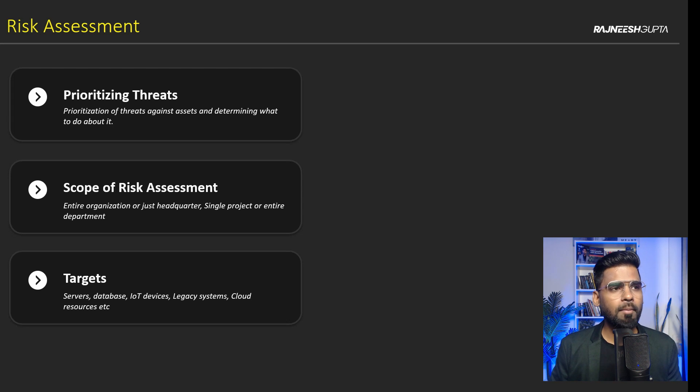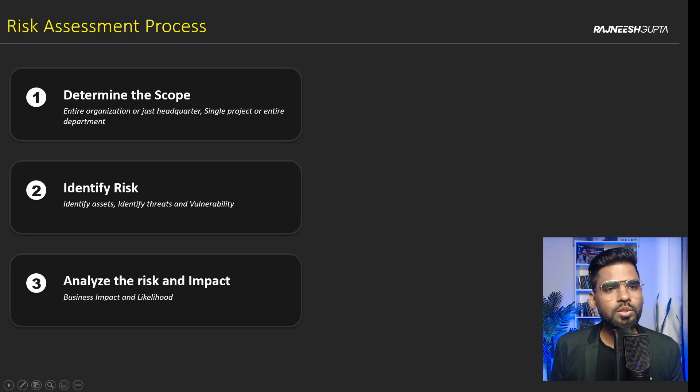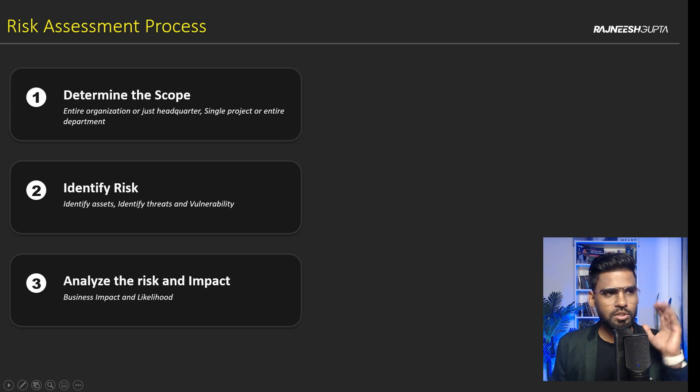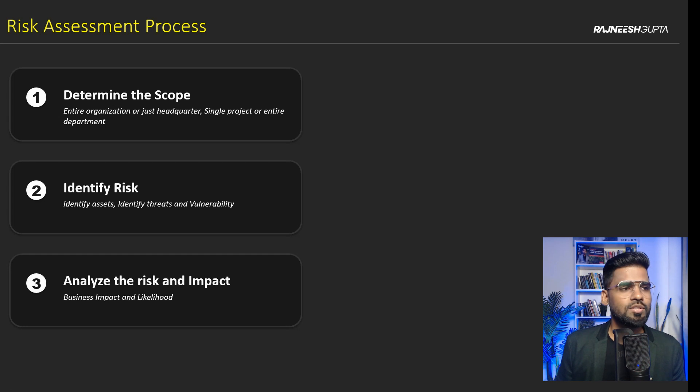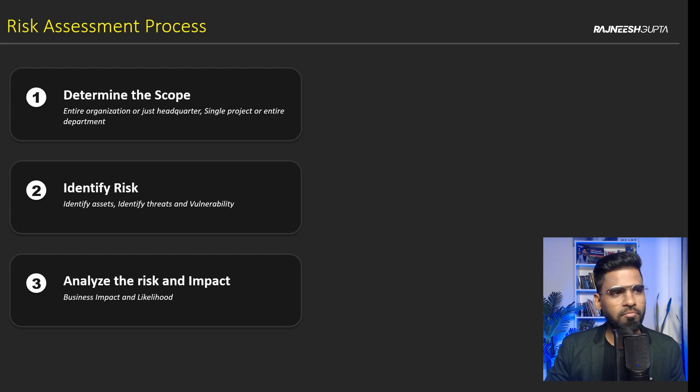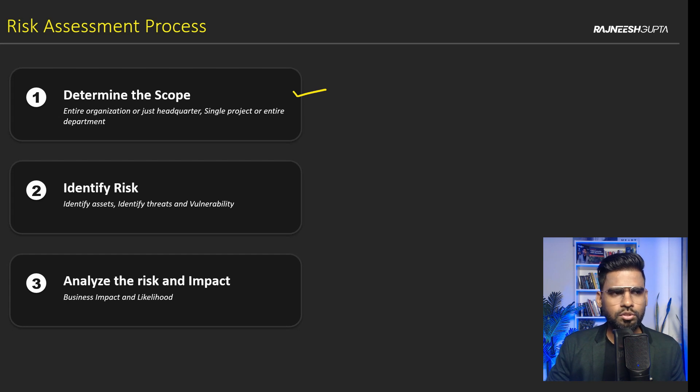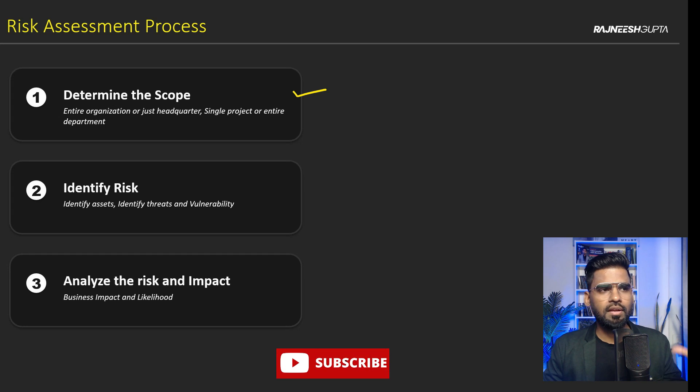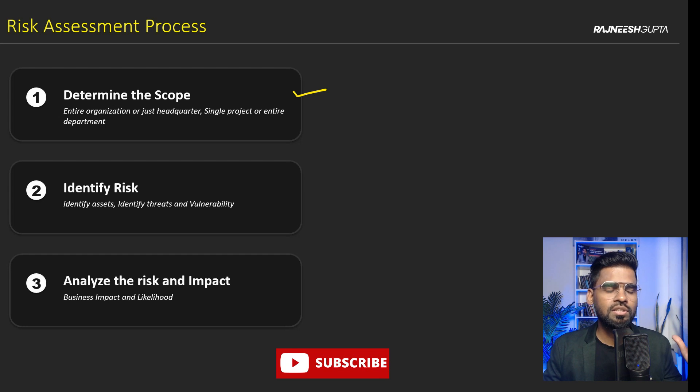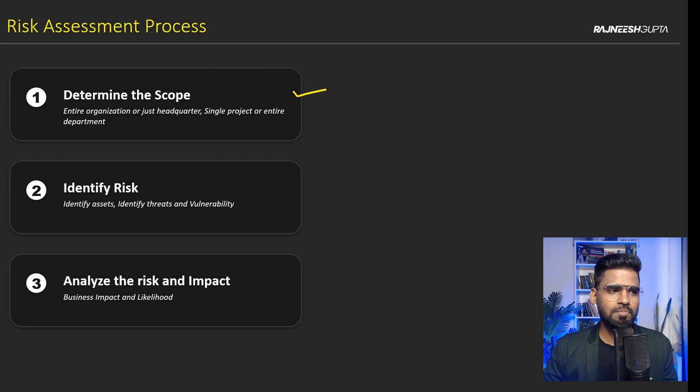Okay. Now let's move on to the next one. Now let's talk about the risk assessment process. Perfect. Now this is what we have already discussed, but this is very, very important to understand as well. So as you see, this is the, first of all, we have to decide this scope as we have just understood. We have to decide what, if we need to include the entire organization, just the headquarters, single project, entire department, anything. Okay.